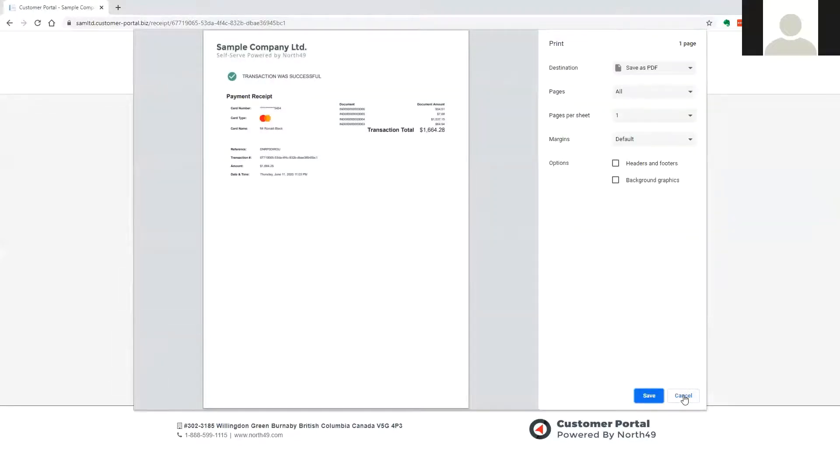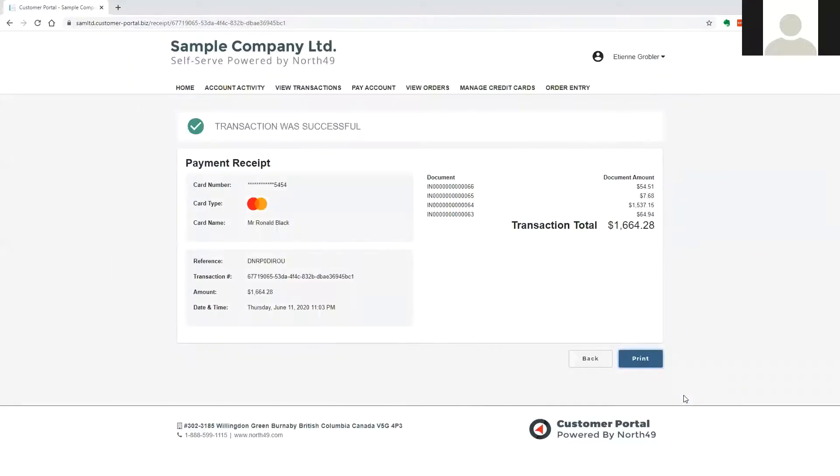A copy of the receipt will be emailed to the user, but they could also print a copy immediately. A notification copy of the receipt is also emailed to the merchant.